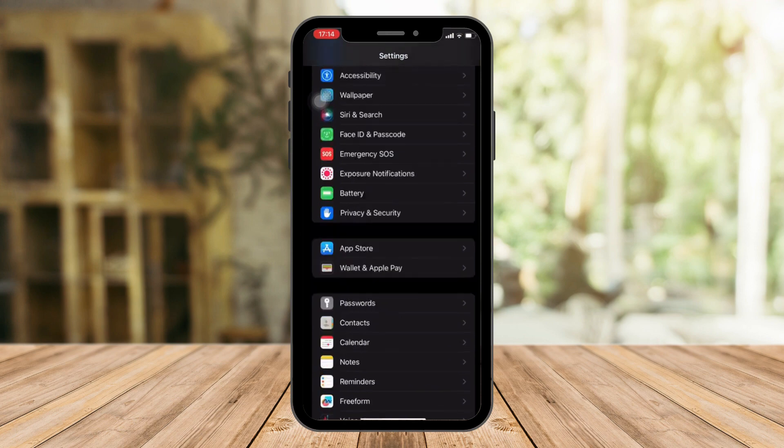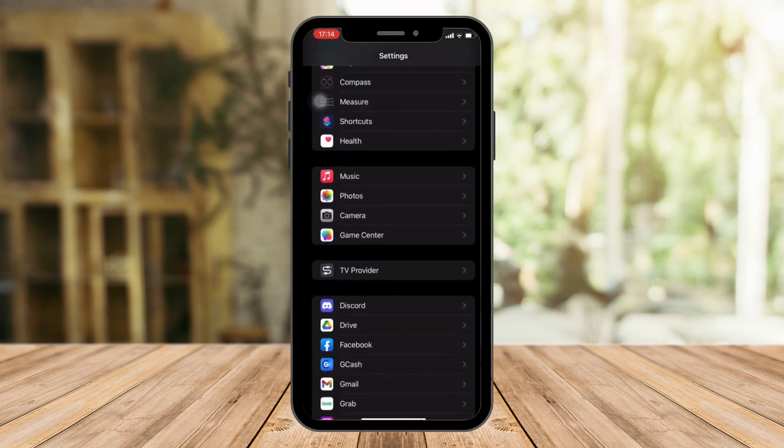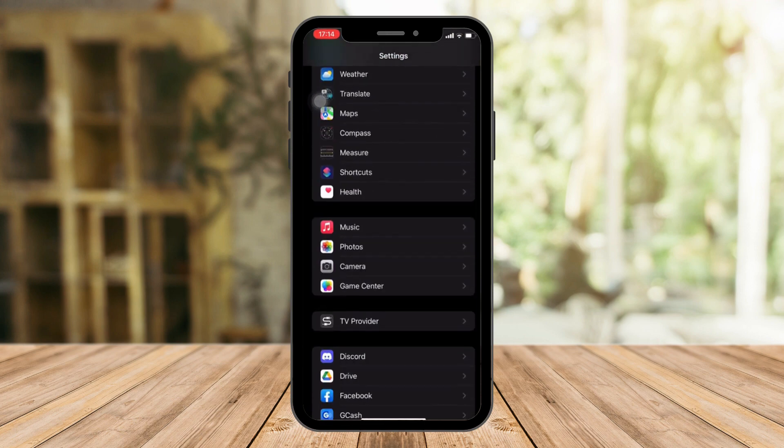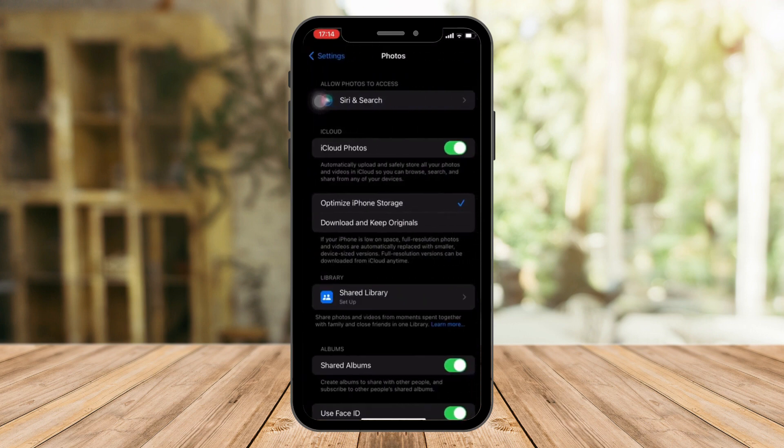I want you now to look for Photos. It should be on this part right here. Let me highlight it for you guys. Now I'll open it.